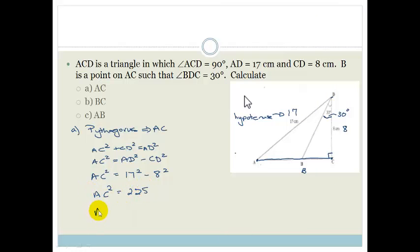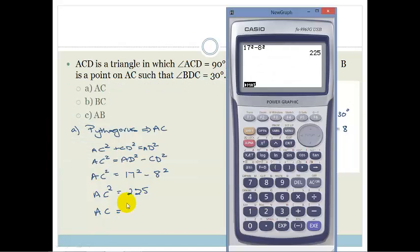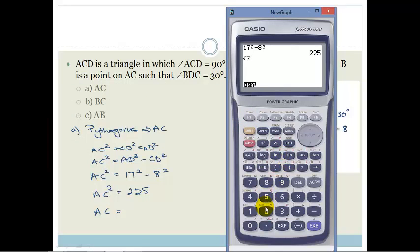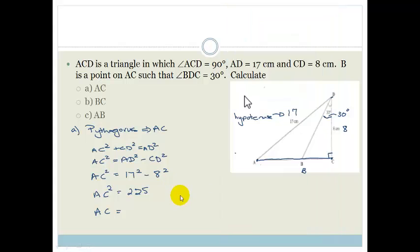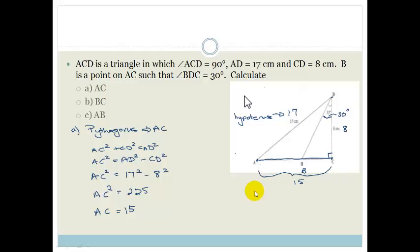Therefore AC is going to be the square root of 225. The square root of 225 gives me 15. So the length of AC is 15.